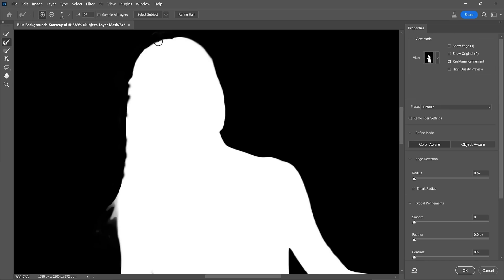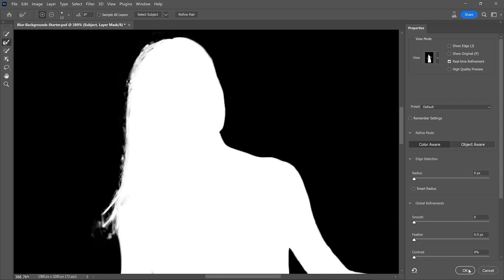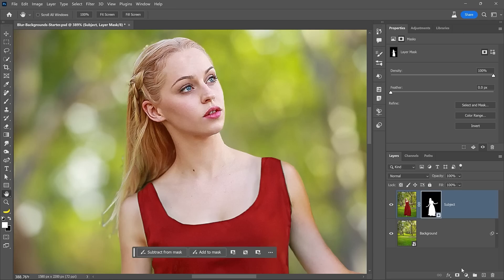One of the most challenging edges to correct in most masking jobs is hair. No matter what you do in some cases, it just won't work. Especially when you have long hair up against a busy background. One of the secrets professionals use is that if it's too difficult to select, we just ignore it.